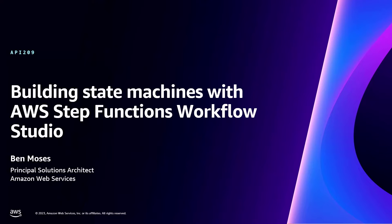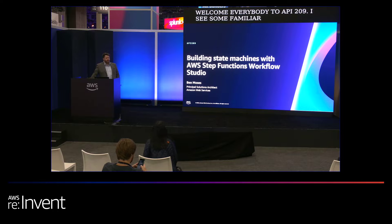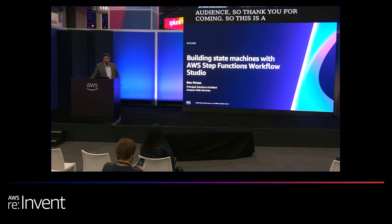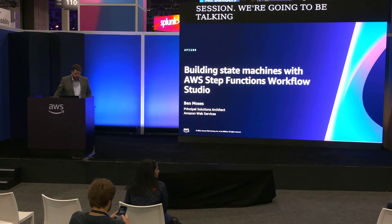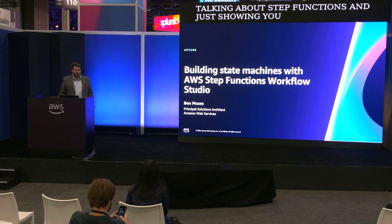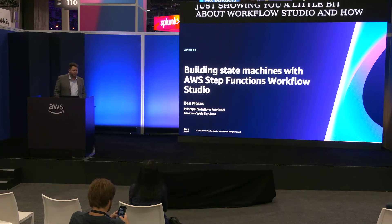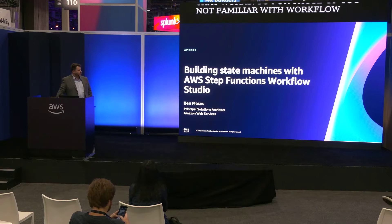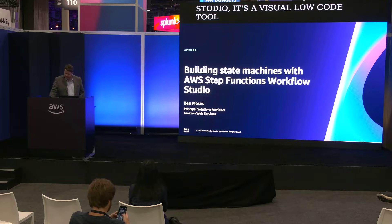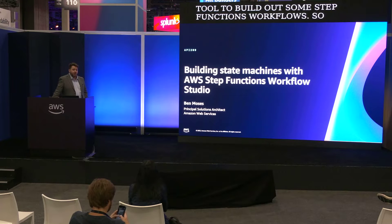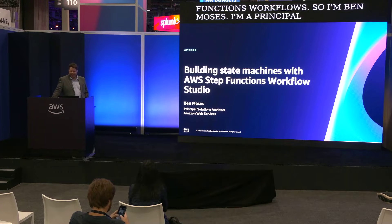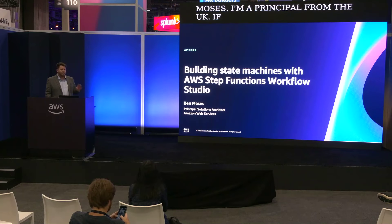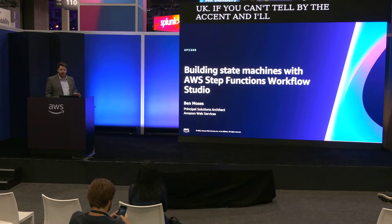API 209. I see some familiar faces in the audience, so thank you for coming. So this is a level 200 session. We're going to be talking about AWS Step Functions and just showing you a little bit about Workflow Studio and how that works. So for those of you not familiar with Workflow Studio, it's a visual low-code tool to build out some Step Functions workflows. So I'm Ben Moses. I'm a Principal SA from the UK, if you can't tell by the accent. And I'll take you through this. I'll try and leave some time at the end for questions.